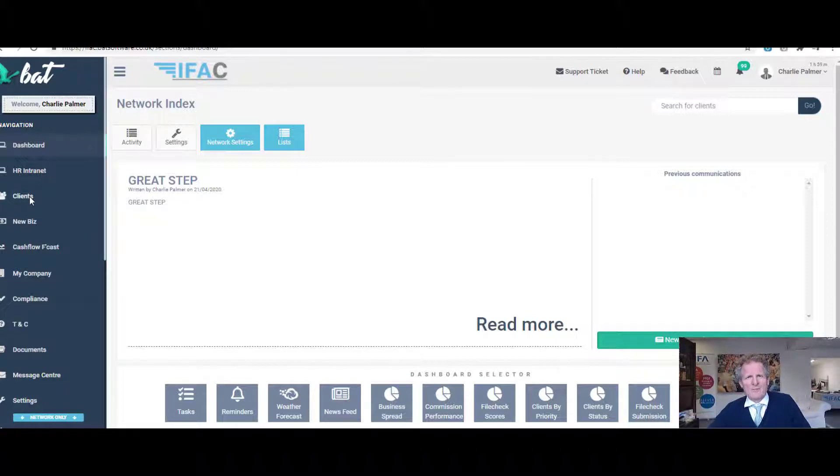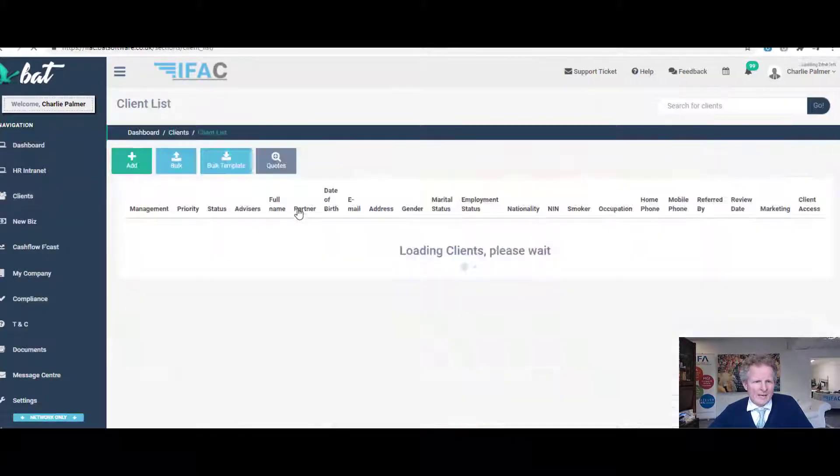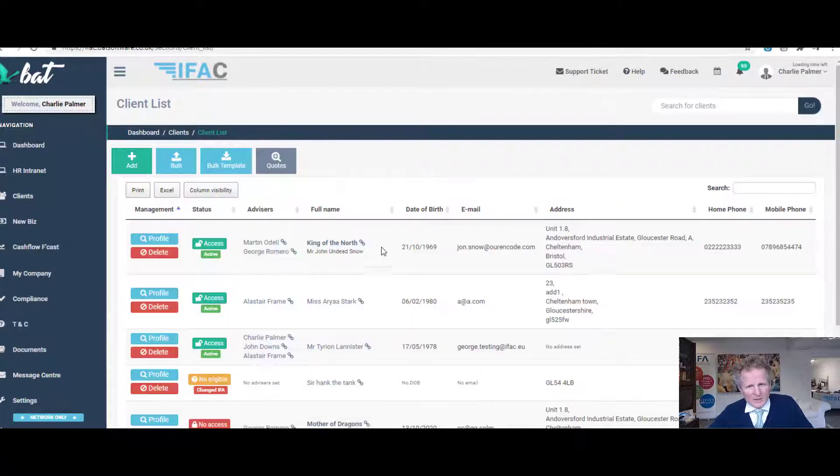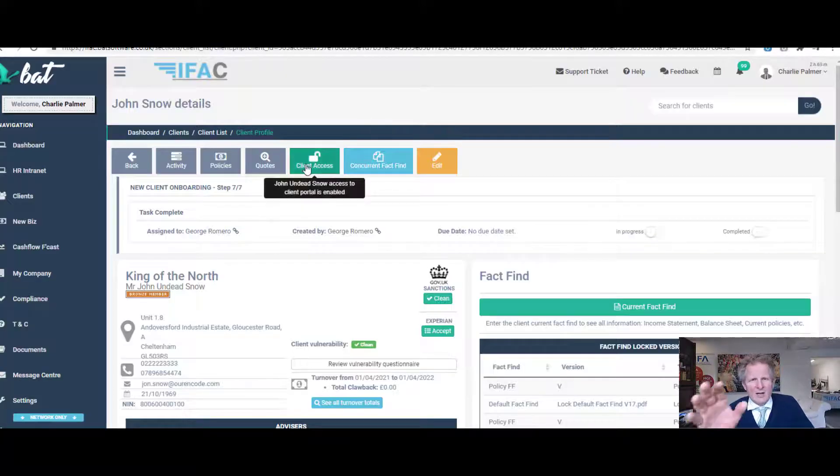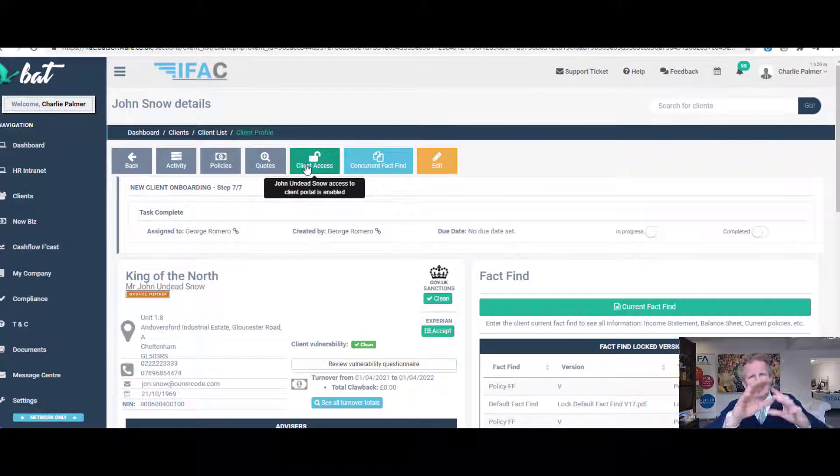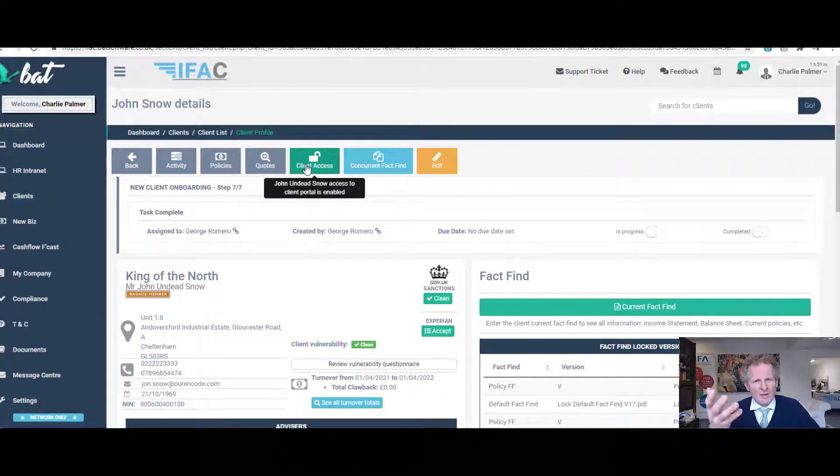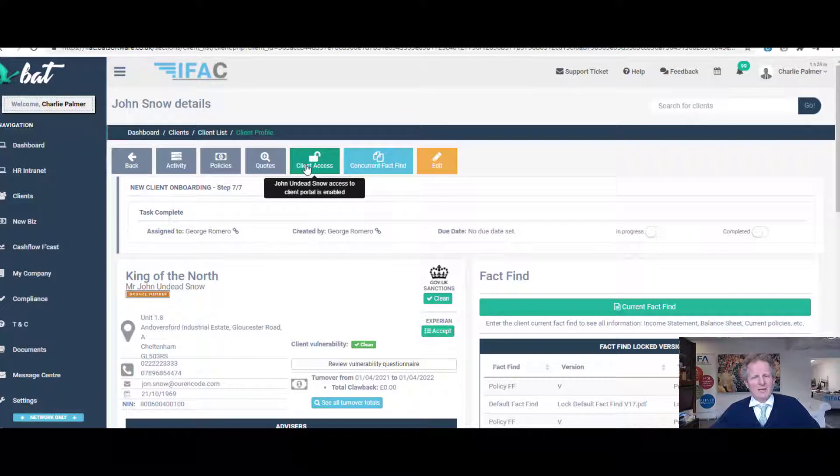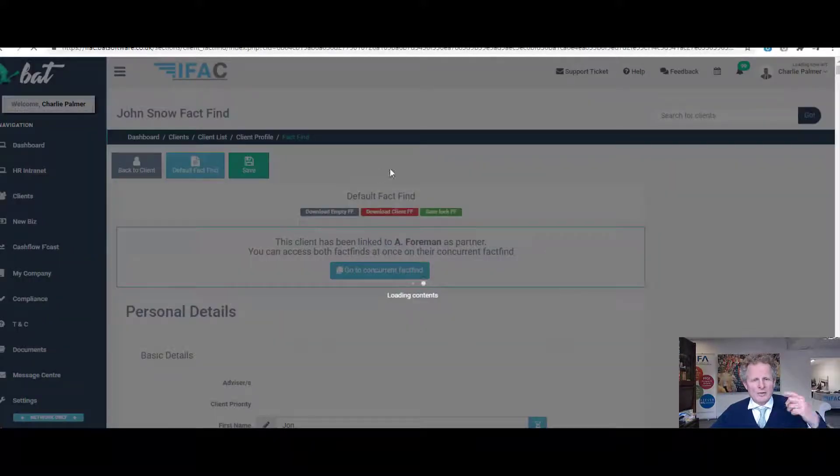To access fact finds, go to Clients, click on Add a New Client or go to the Client List. This is the client profile - you see it's the outside of the client file. Inside there, you get the client fact find. Simply navigate to the current fact find, and this is what you see on a daily basis.